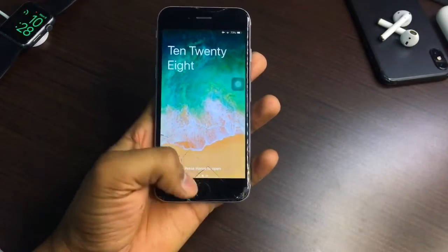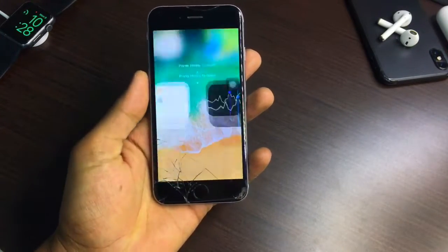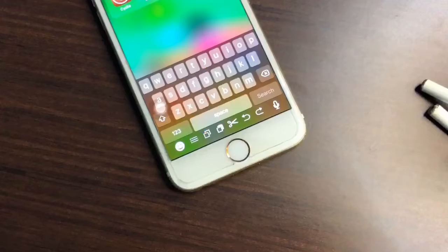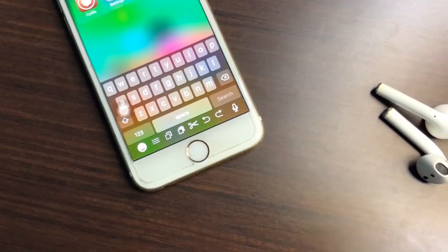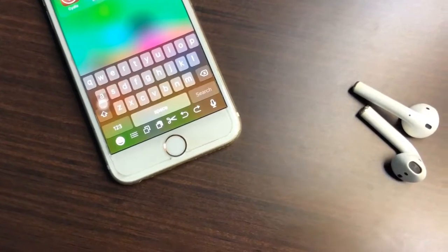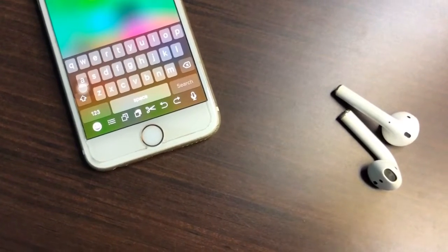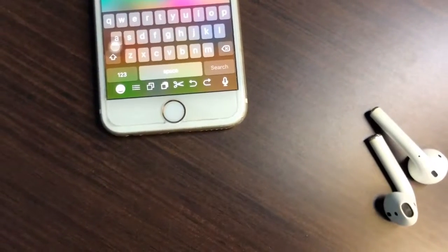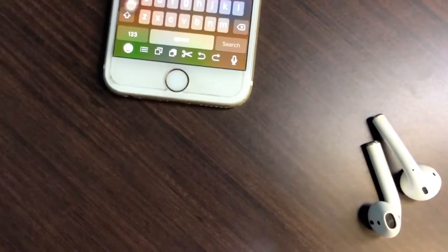Hello guys, welcome back to my YouTube channel. This is Jason and you are watching This World. In this video I'm going to show you how we can get the keyboard hidden features. In my iPhone 6, on the below side of the keyboard, we can see a smiley face which is the emoji button.